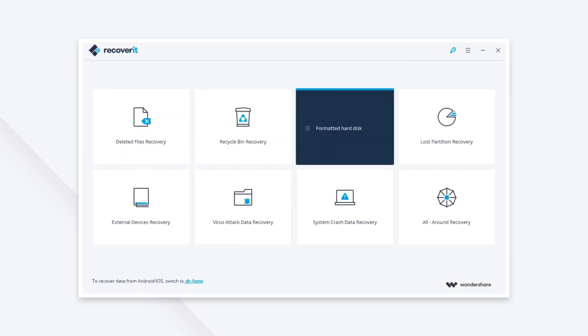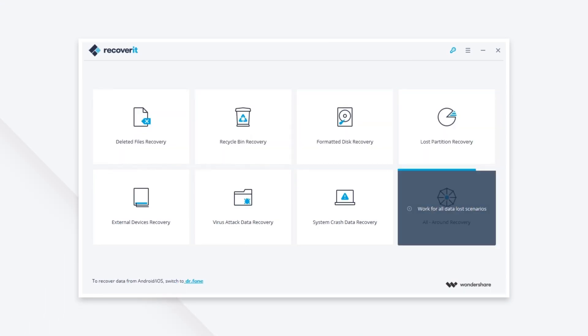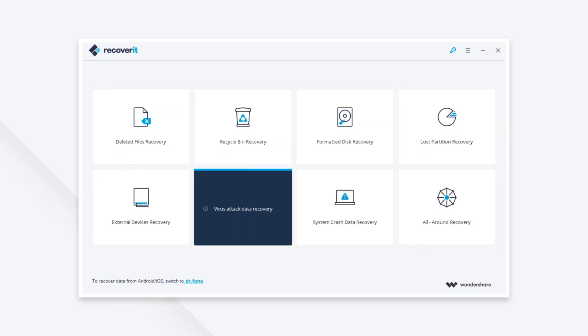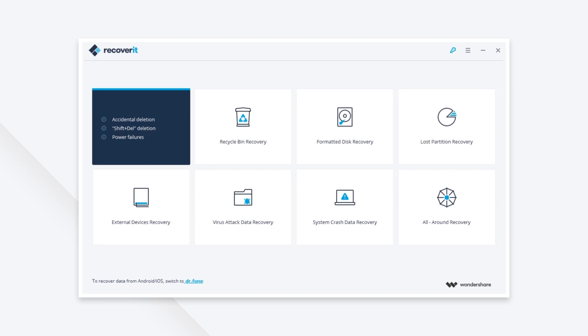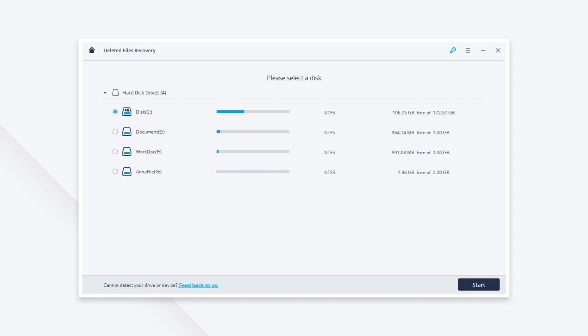To recover deleted Picasa photos, here we select deleted files recovery mode.